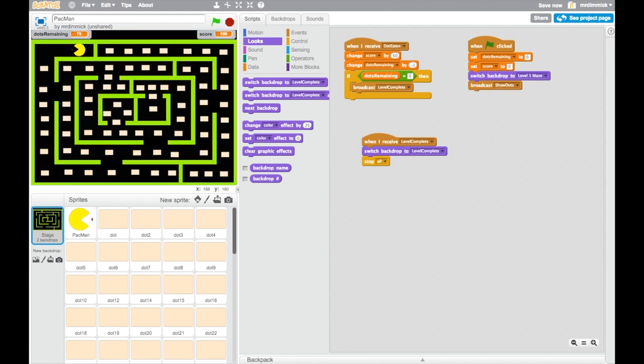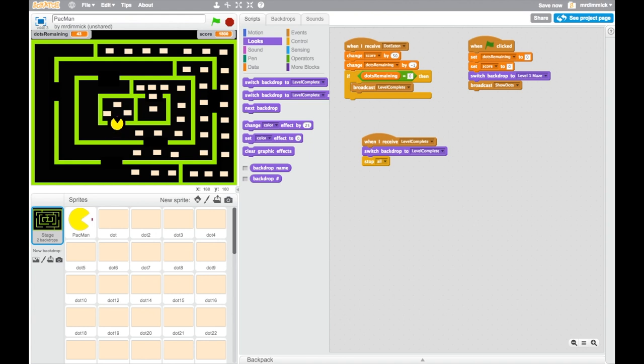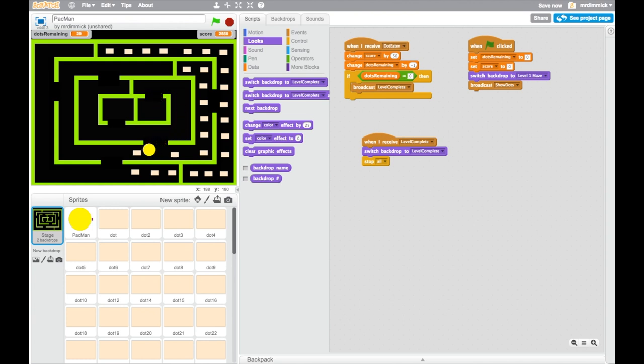And excellent, there we go. We've got our dots back again, we can play our level and once we've finished eating all the dots we should find that our maze disappears, the level complete screen appears and Pac-Man disappears as well. And if we then press the green flag button again everything is reset and we can start the game once more.